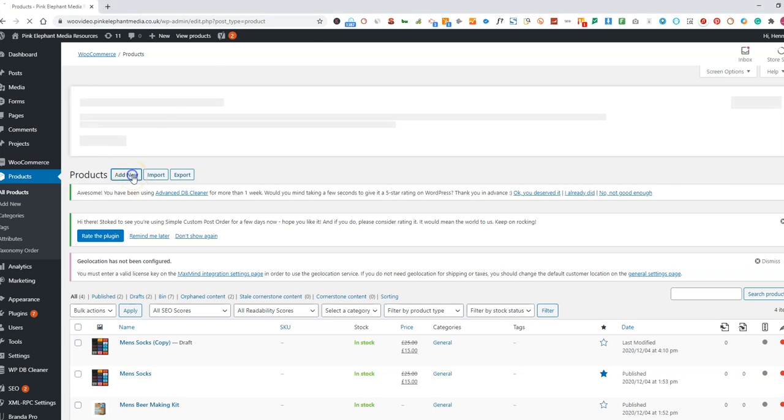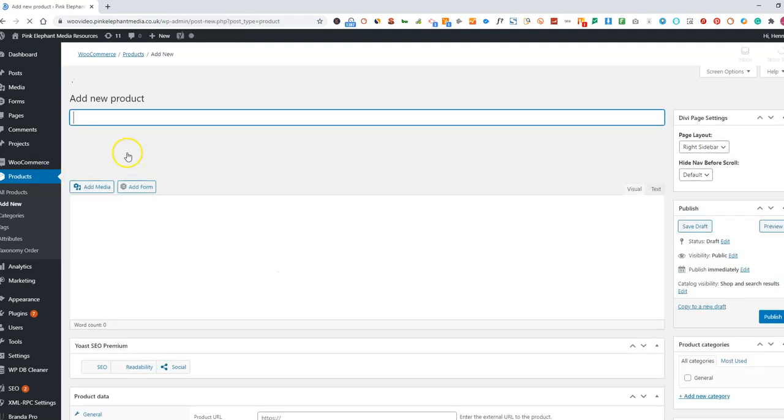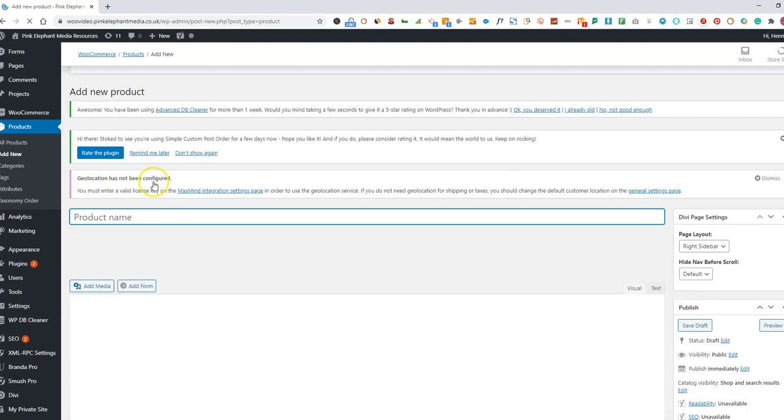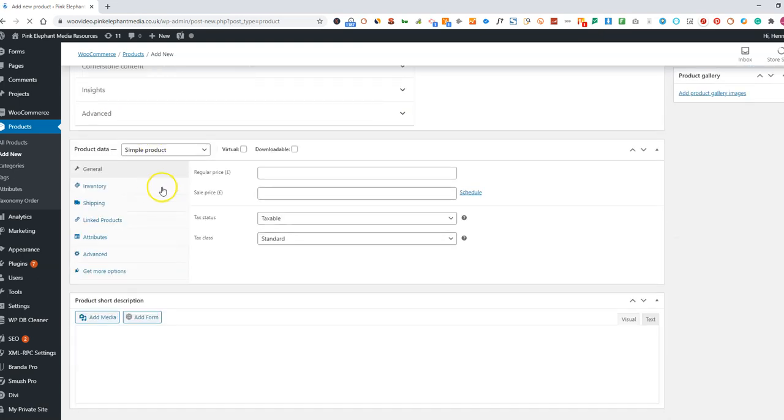In this section, we're going to show you how to add a downloadable product. So if you go to products and add new, put in the name of your product and all the details.